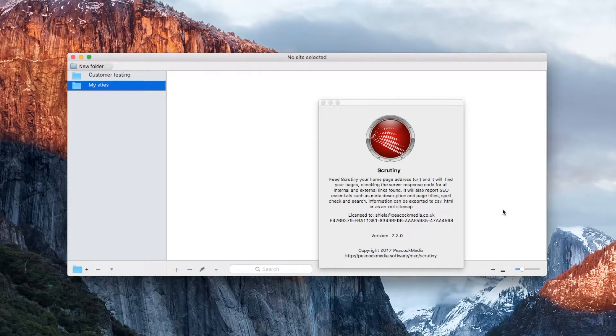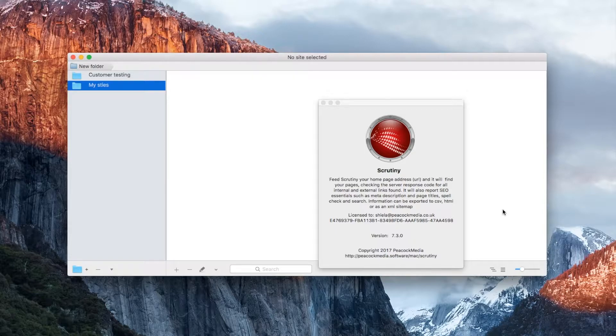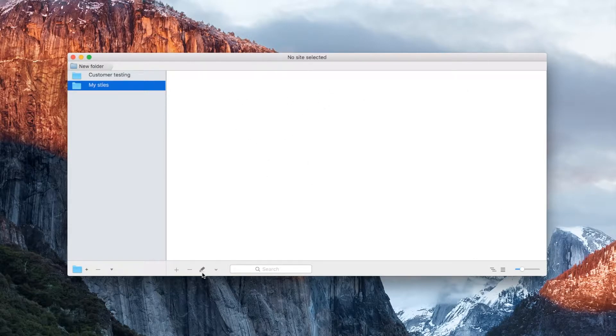Let's take a look at Scrutiny for Mac. Perform a basic scan of your website, take a look at the link check results, and some of the settings.